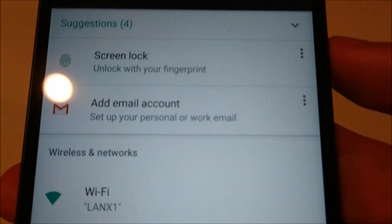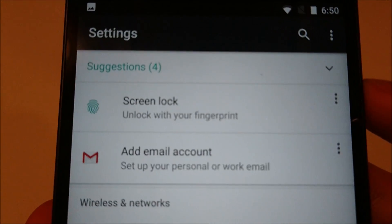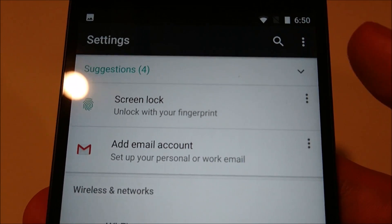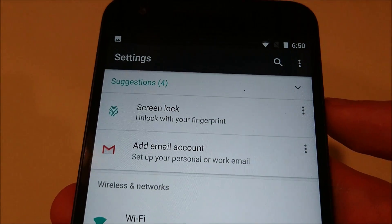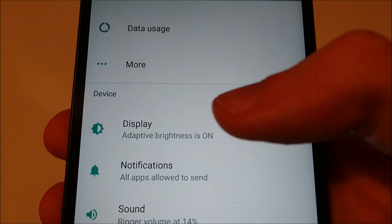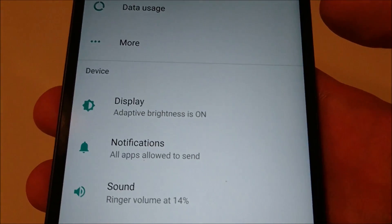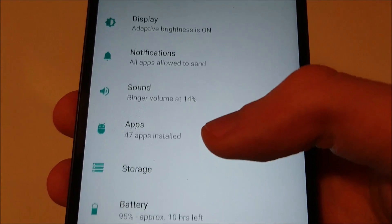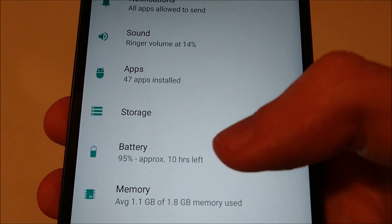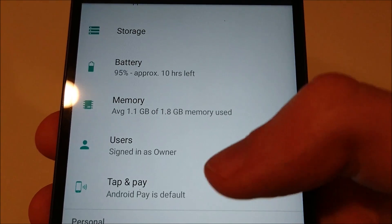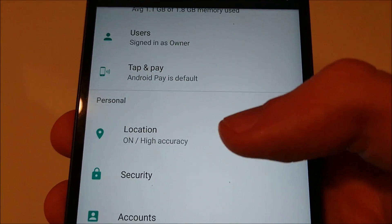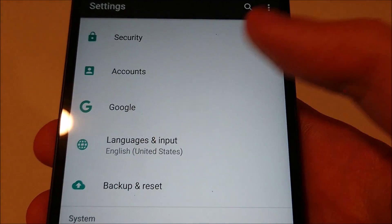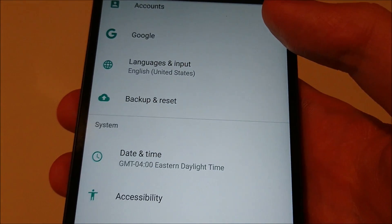Now you'll notice that you have a lot more information. You have these suggestions at the top — you don't have to have these but they could be useful. For example, I just need to set up my fingerprint. You'll notice you have a lot of information here that you didn't have previously — sound is at 14%, 47 apps installed, battery's at 95%, how much time is left, how much memory is left. So you're really getting a lot more that you didn't have previously without having to click on everything.